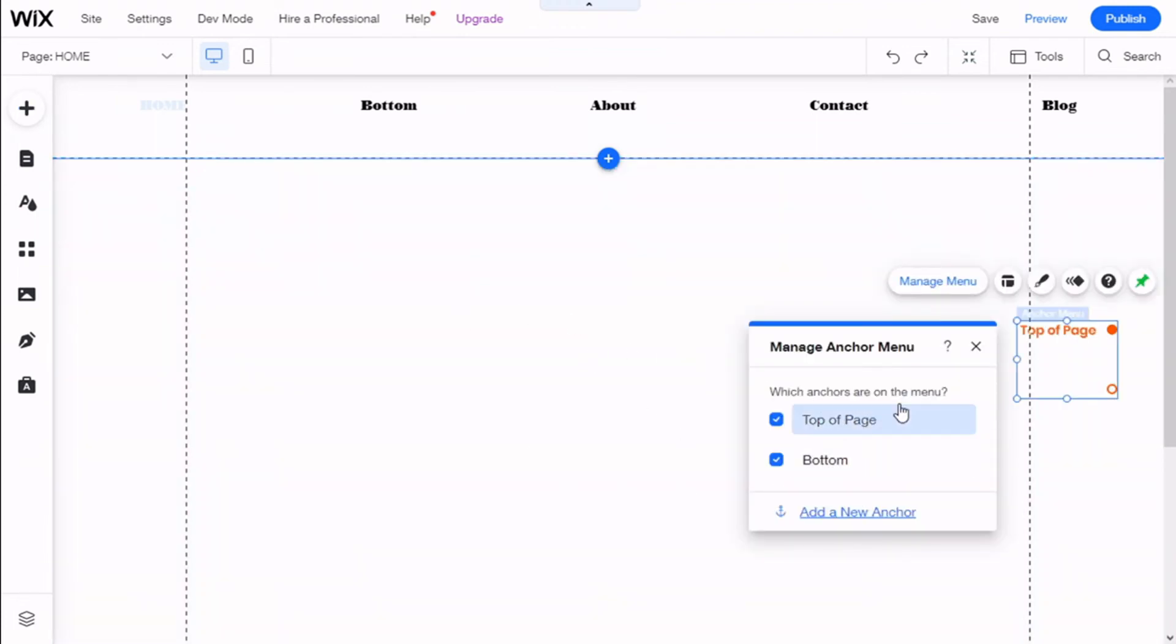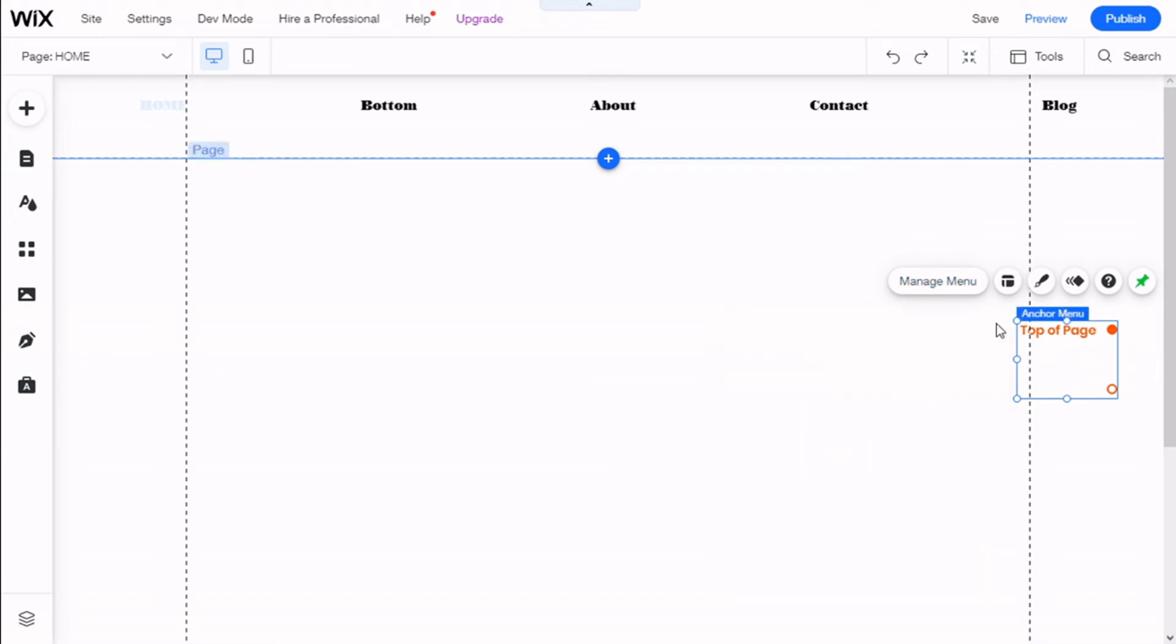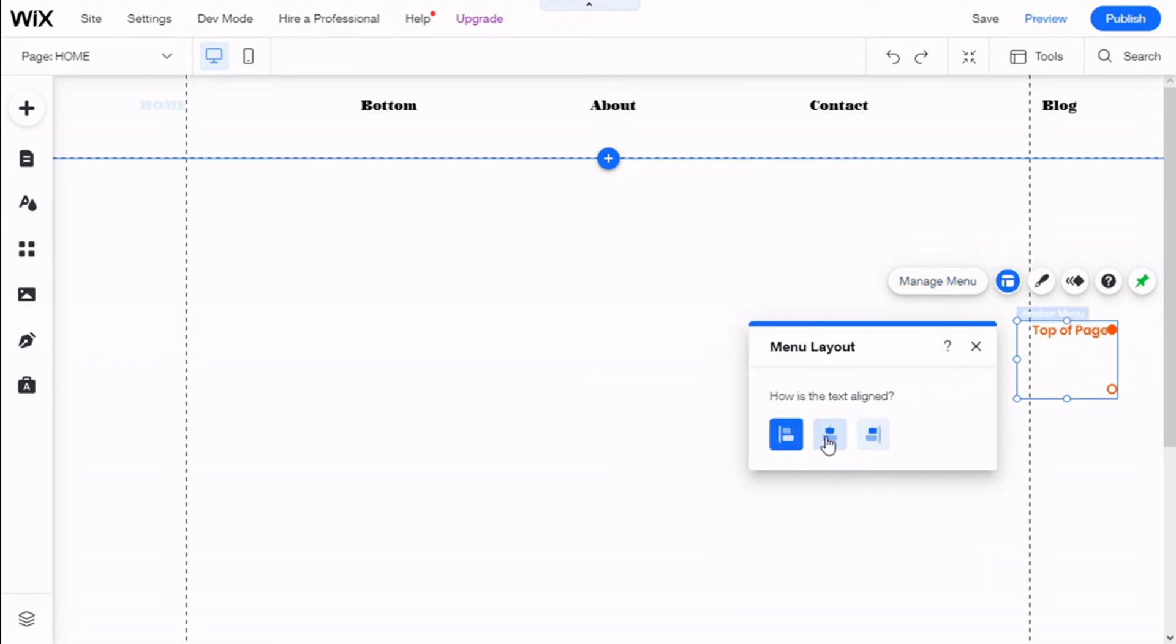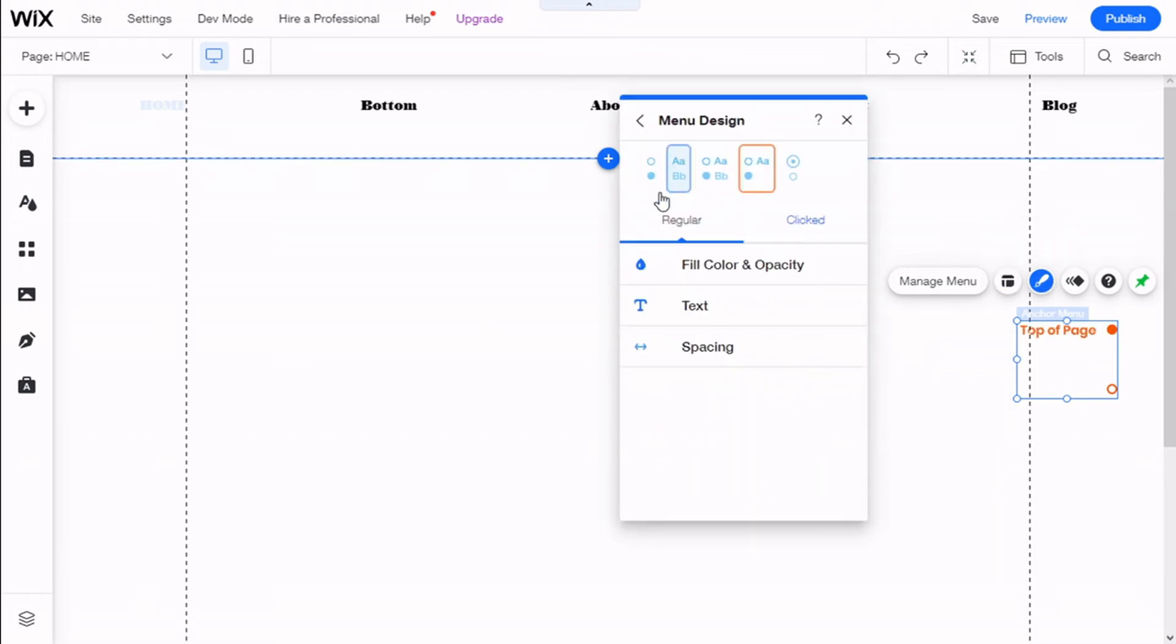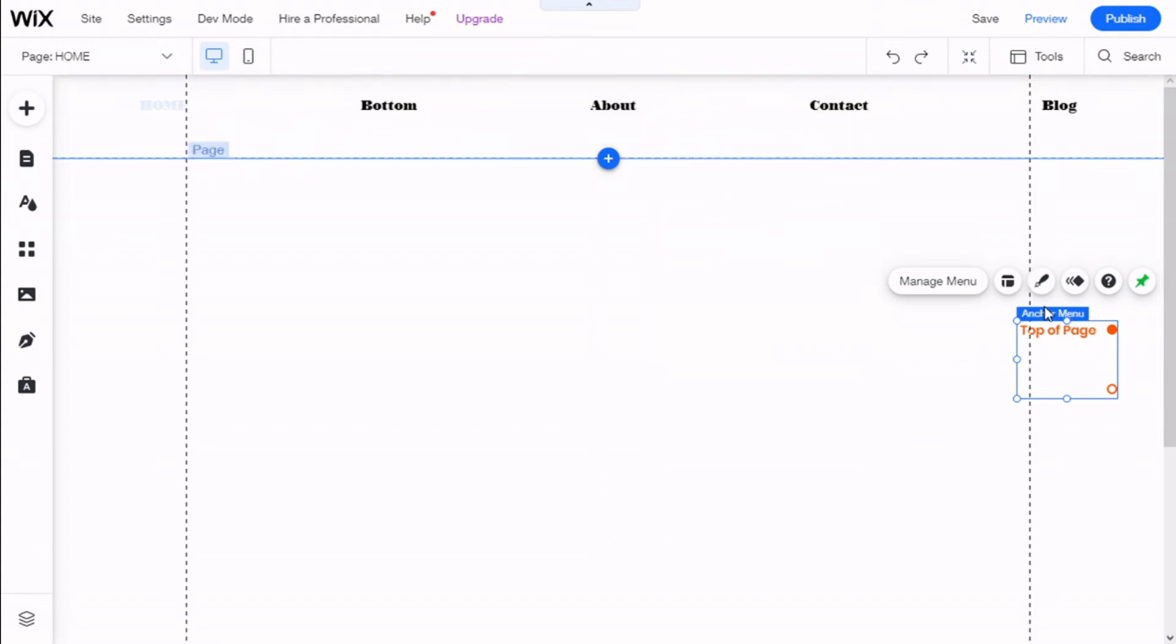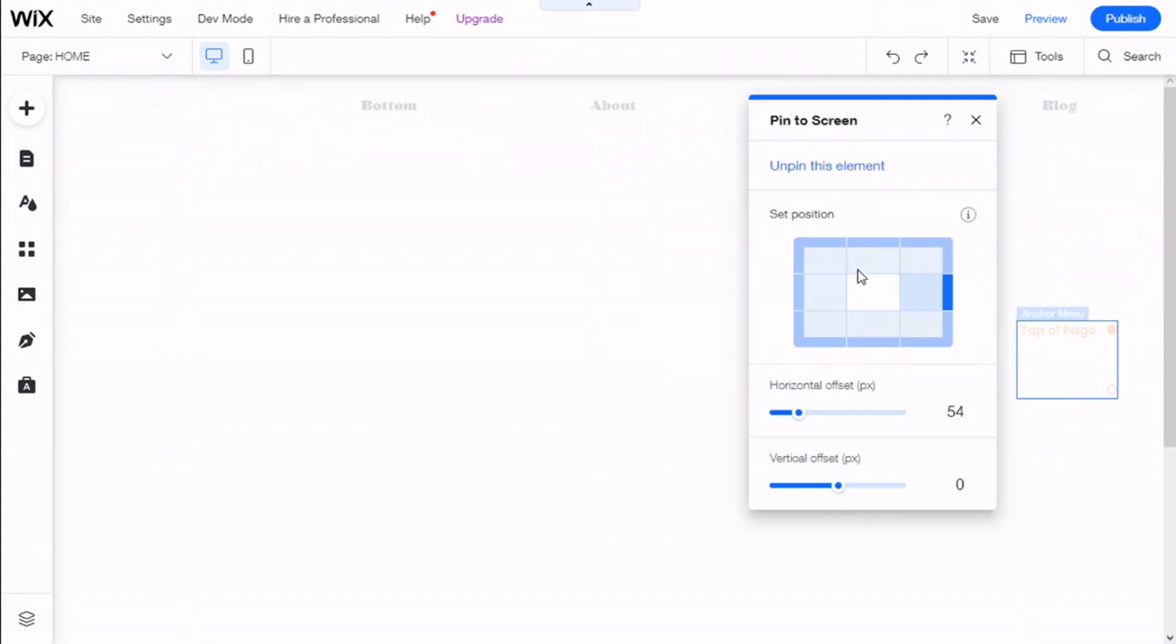And here we can select which anchors to show on the menu, add new, and we can change the layout a bit, change the design, colors and such, as we like. And we can select to pin it on the screen. So we are going to put it on the side.